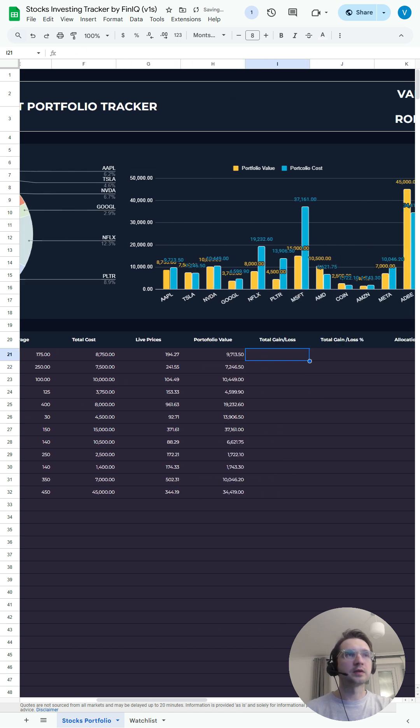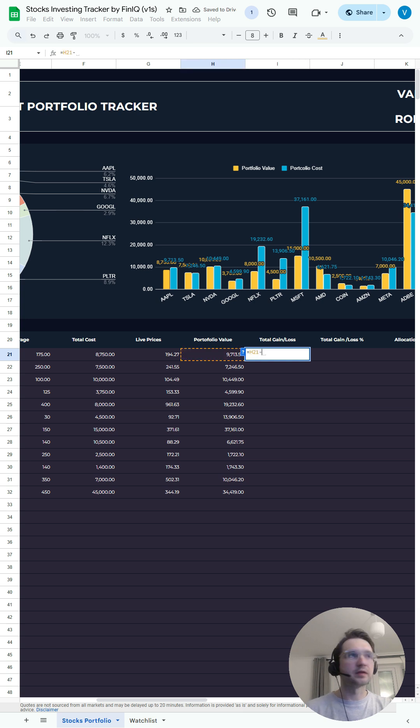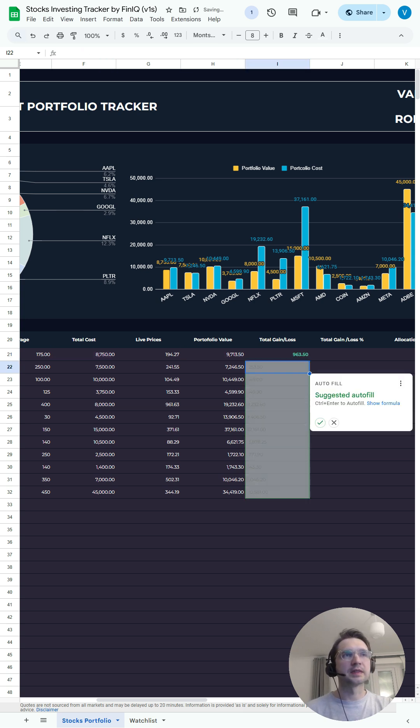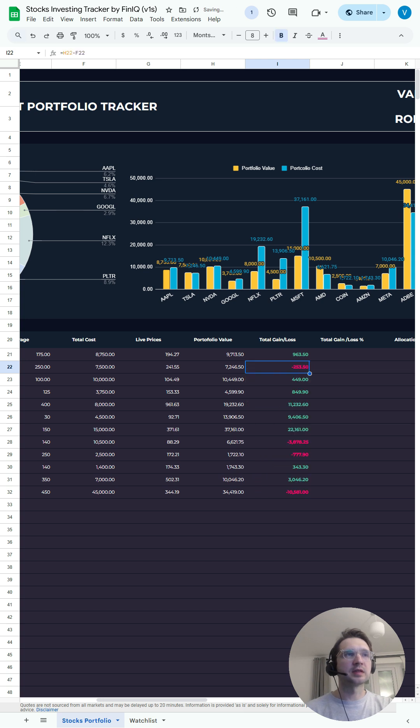The total gain versus total loss. So the portfolio value minus the total cost. Press enter. Just a simple subtraction.